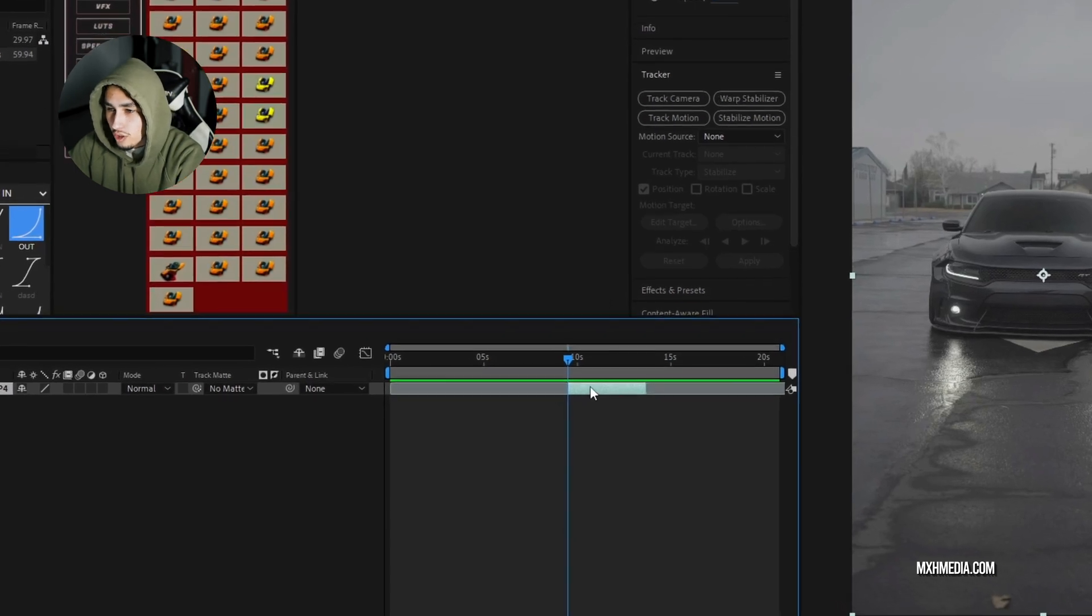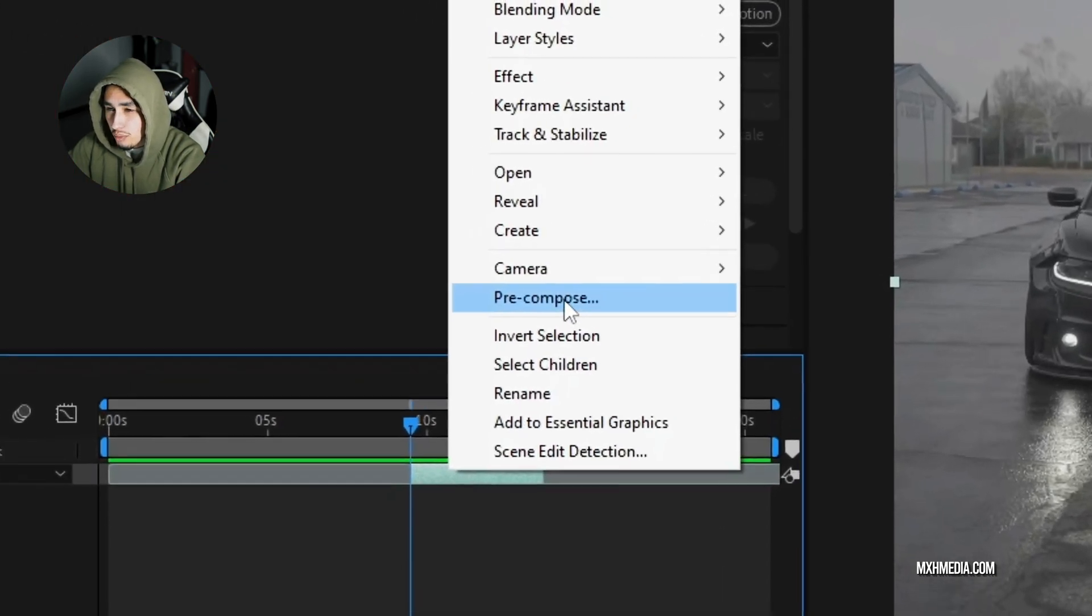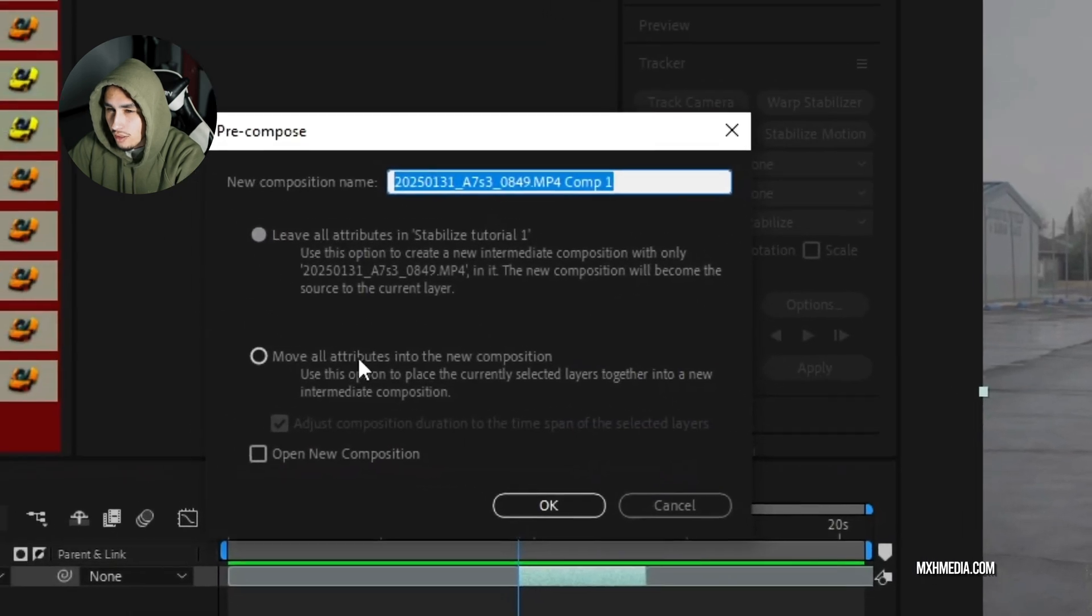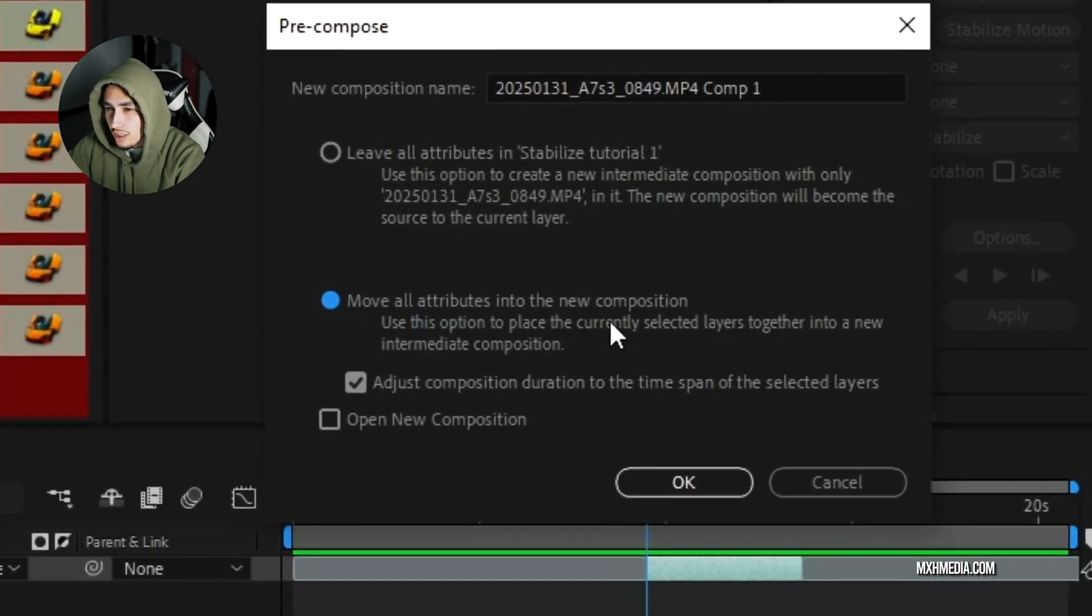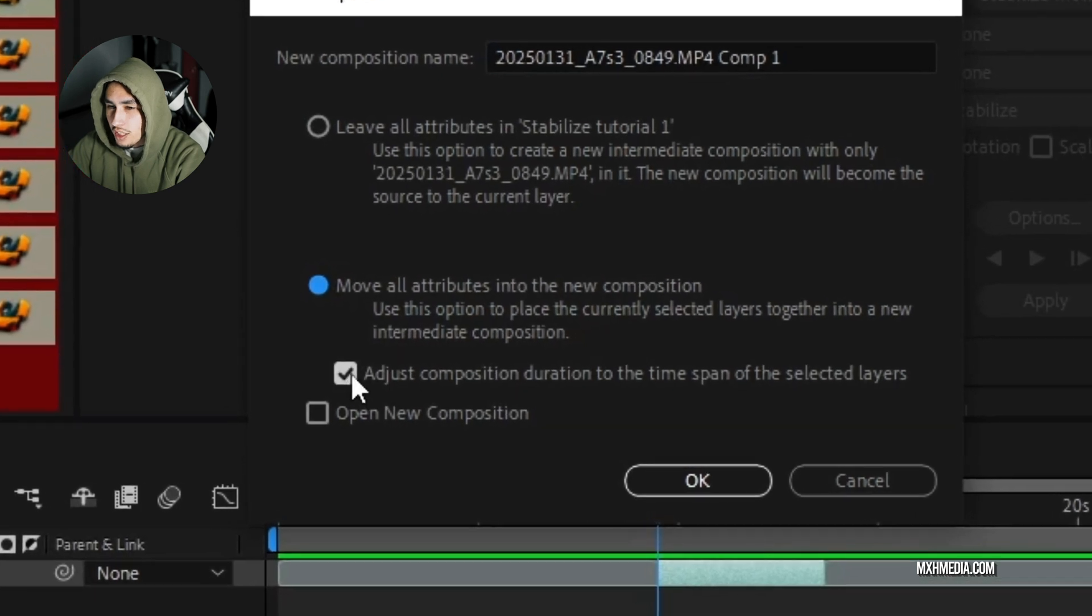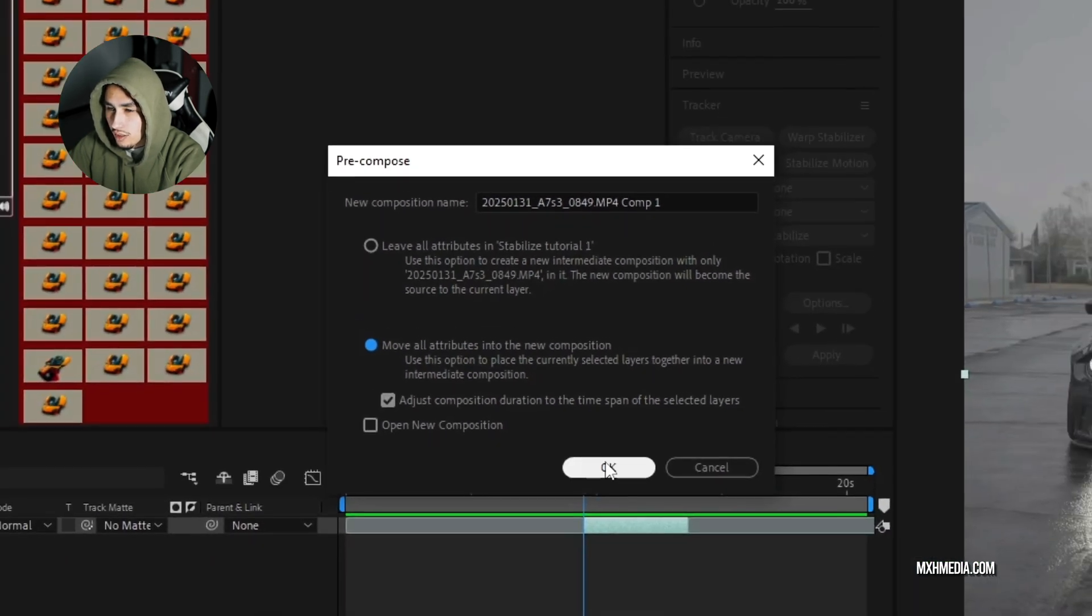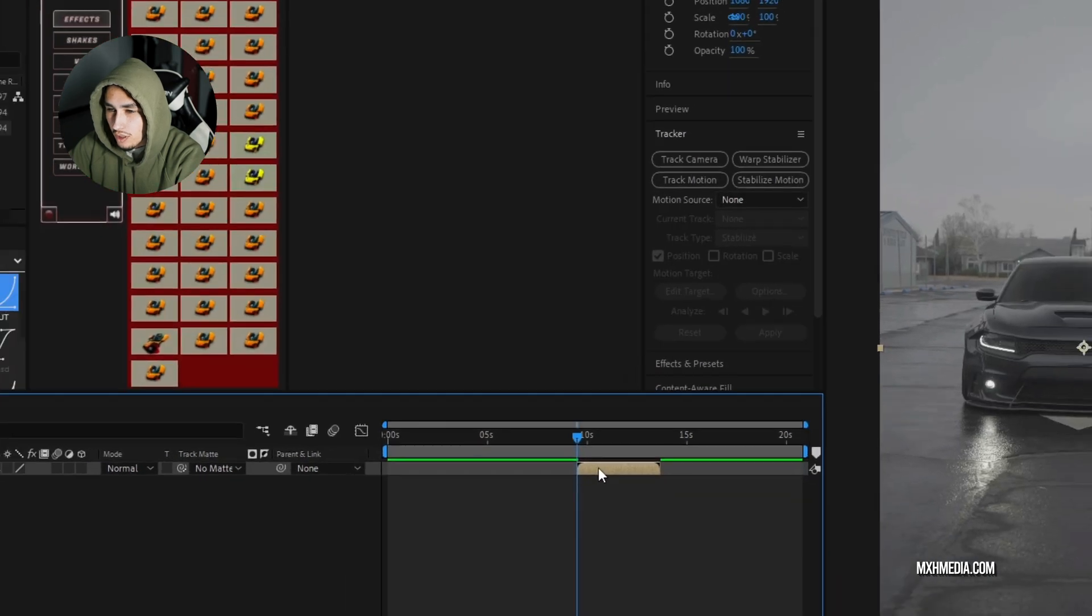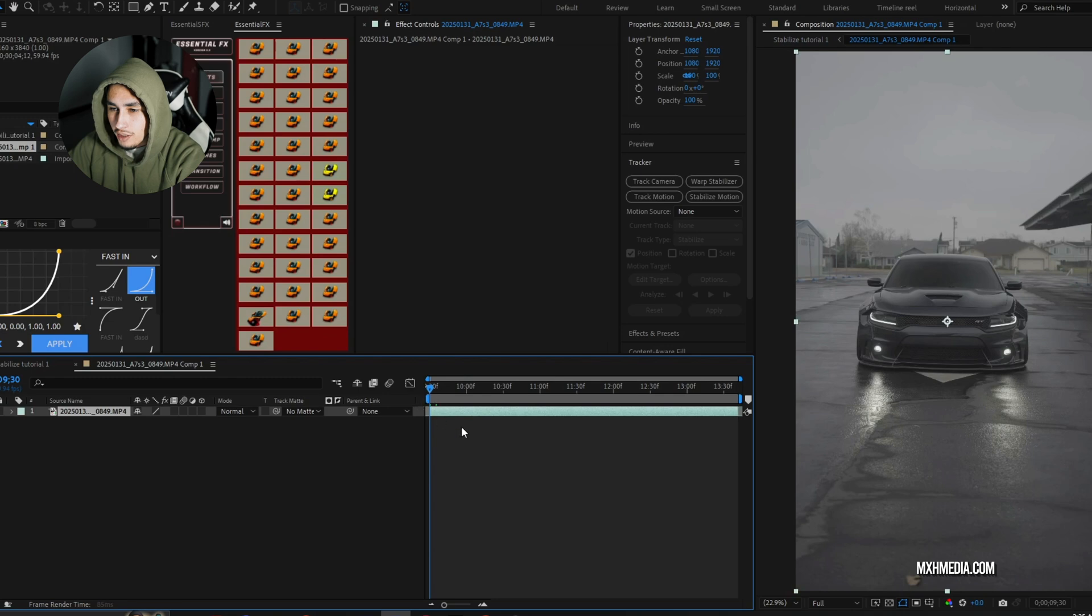Next, we're going to pre-compose it. So you'll right click your clip, go to pre-compose, click on that. We'll select move all attributes into the new composition and make sure that adjust composition duration is selected. Press okay. Now we have our new comp. We'll drag it to the front, open up our pre-composition that we just made.